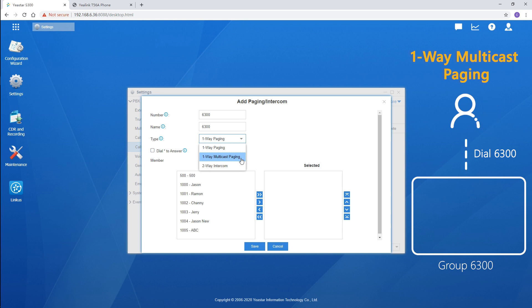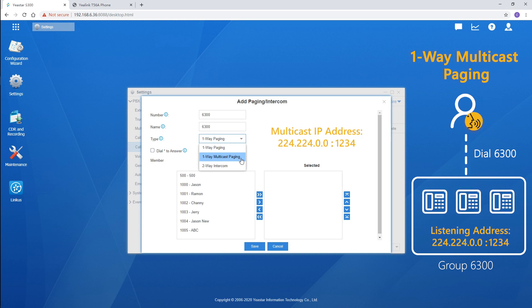As for one-way multicast paging, it's also used for announcements only and IP phones listening to the same broadcast address as the PBX will hear the voice. Whether registering to the PBX or not.